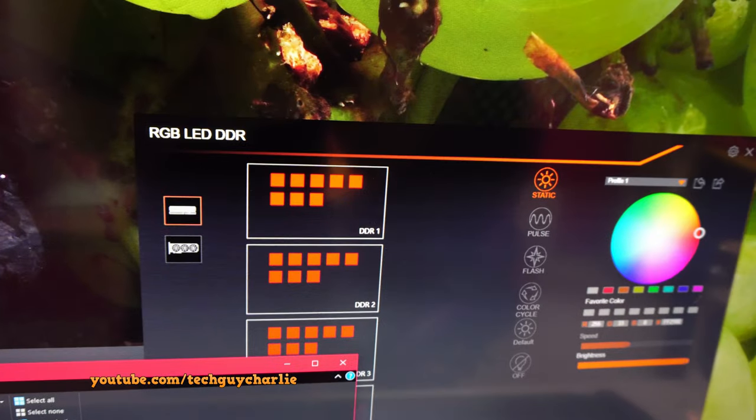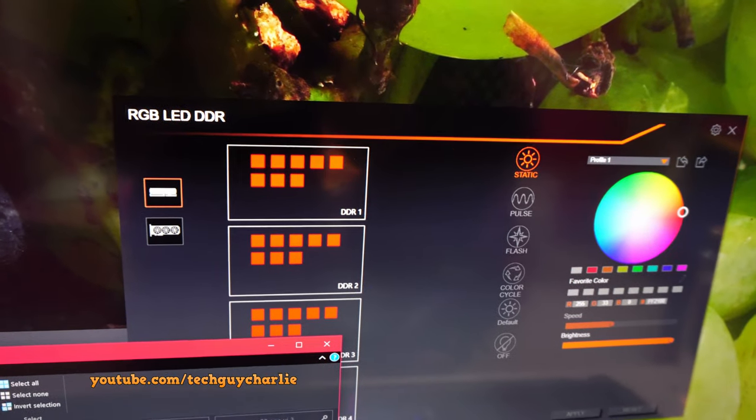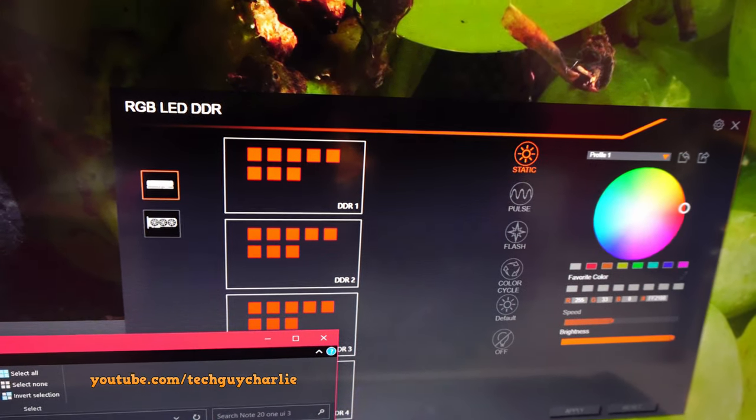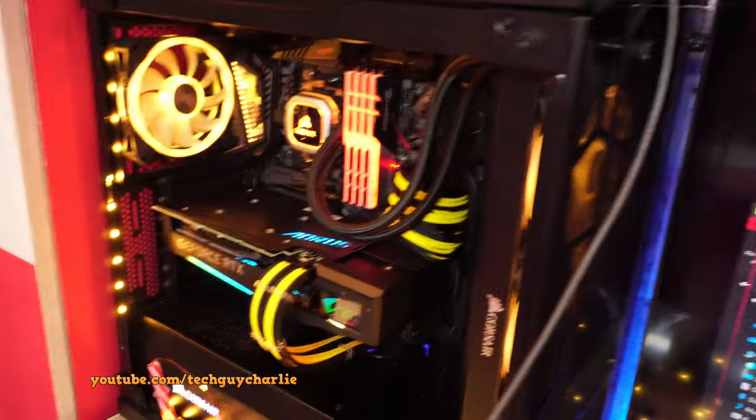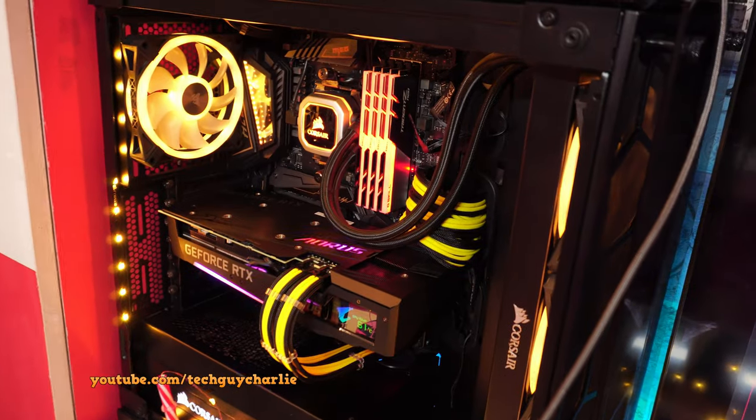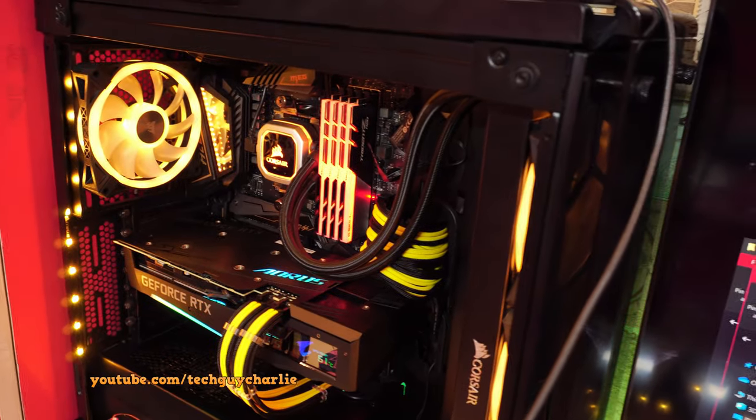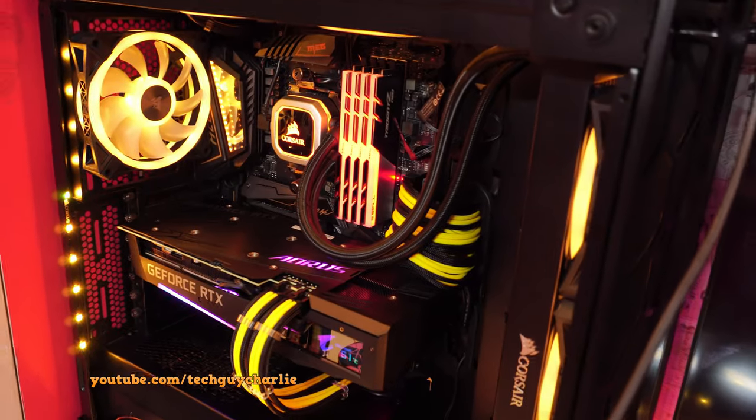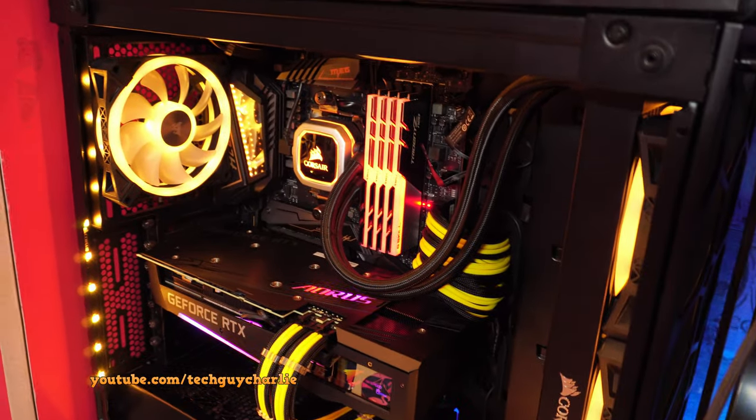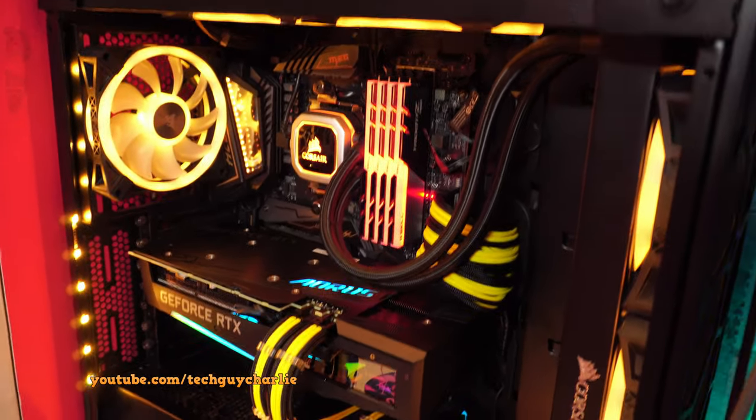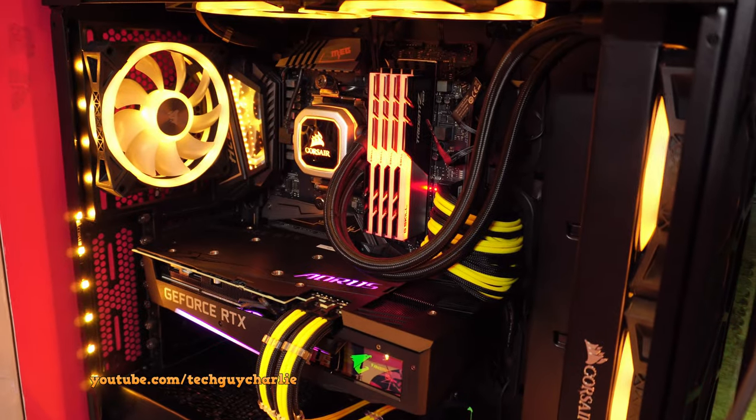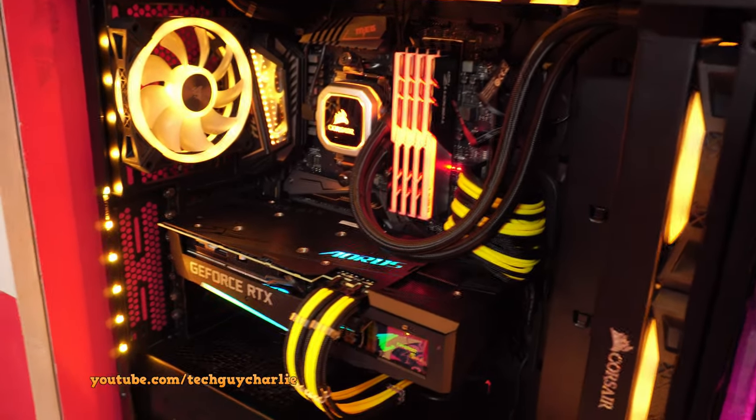I will also show you how to prevent RGB Fusion from taking over the RGB control of your RAM. So I would just like to use the G.Skill RGB control software to control the RGB and not RGB Fusion.